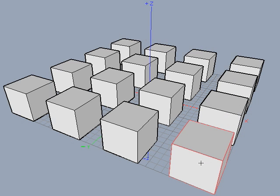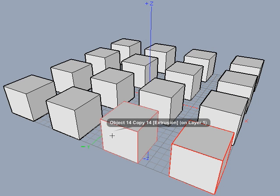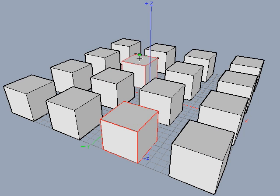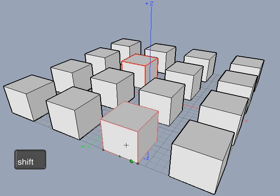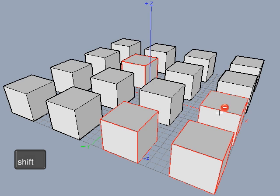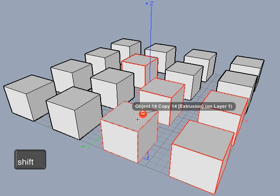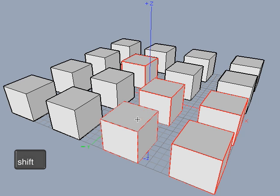By default, only one object or object part can be picked at a time. Clicking on an entity that is not picked selects just that entity, and any other entities that are picked will be deselected. To pick multiple entities, hold the shift key down while clicking. This will either add or remove an entity from the pick set depending on whether the entity is already picked. Whether an object will be added or removed is indicated with a minus or plus sign next to the cursor while the shift key is pressed.